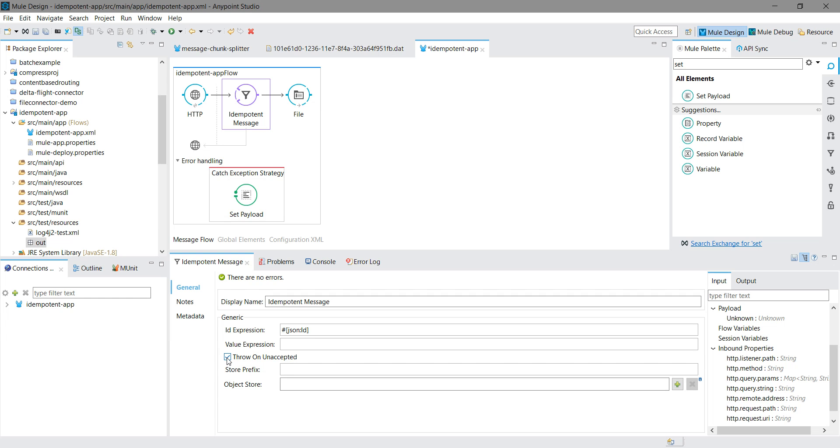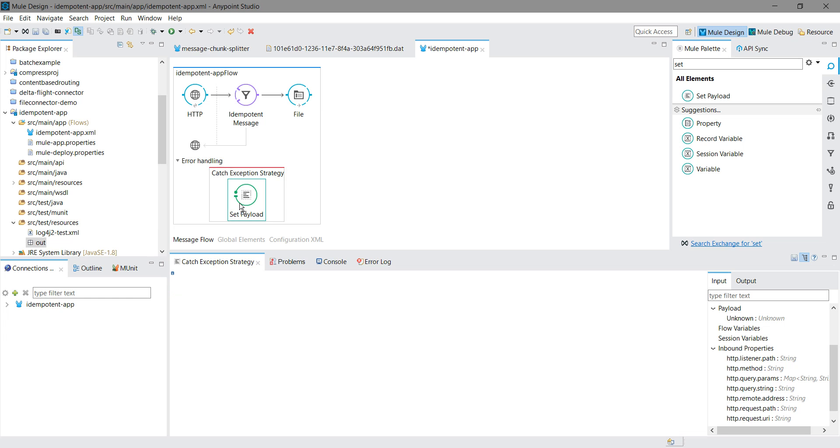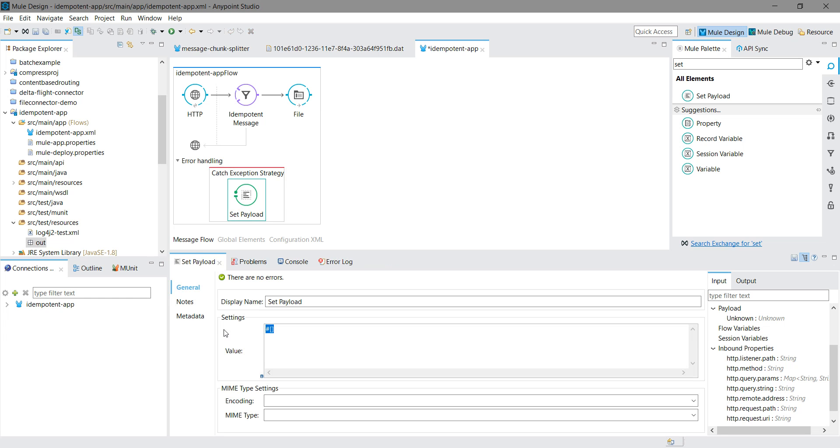If you have not checked 'throw on unaccepted', it may not throw any error to the client. Let me set some message.